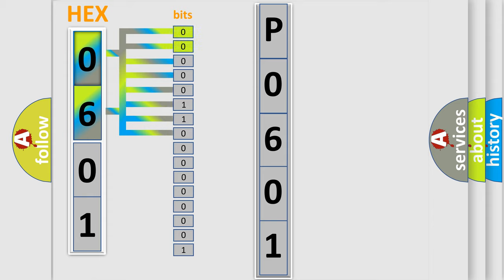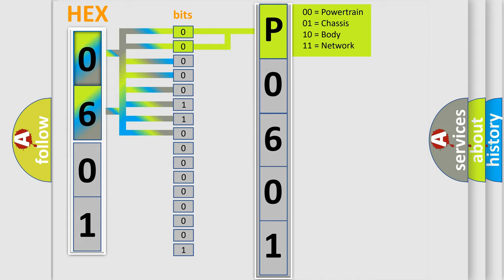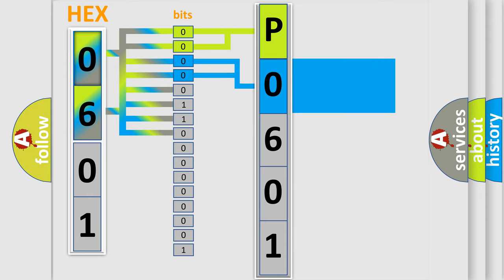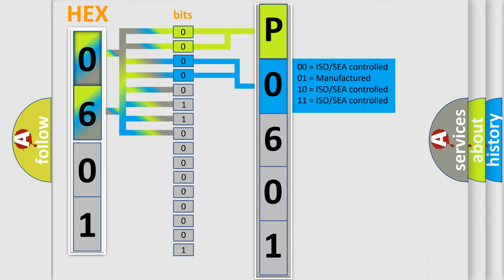By combining the first two bits, the basic character of the error code is expressed. The next two bits determine the second character. The last bit styles of the first byte define the third character of the code.